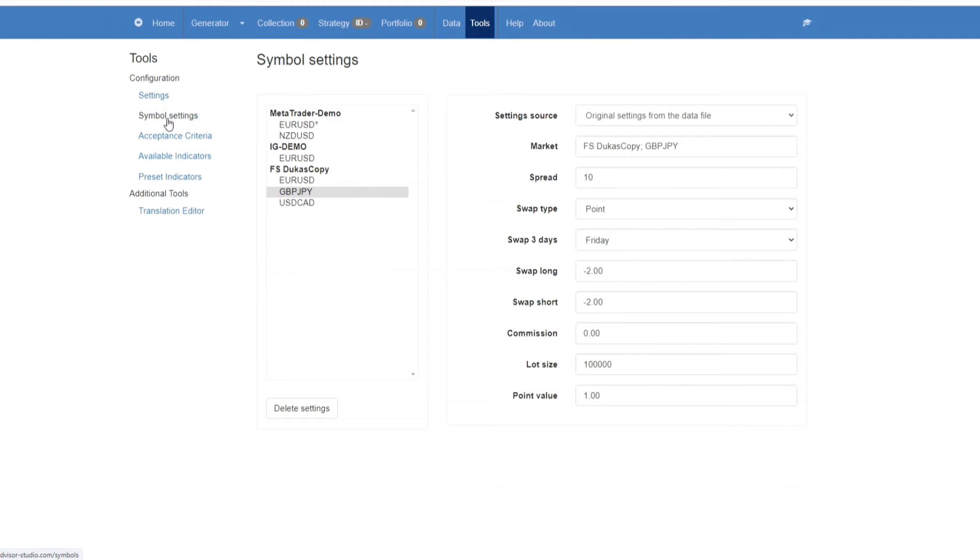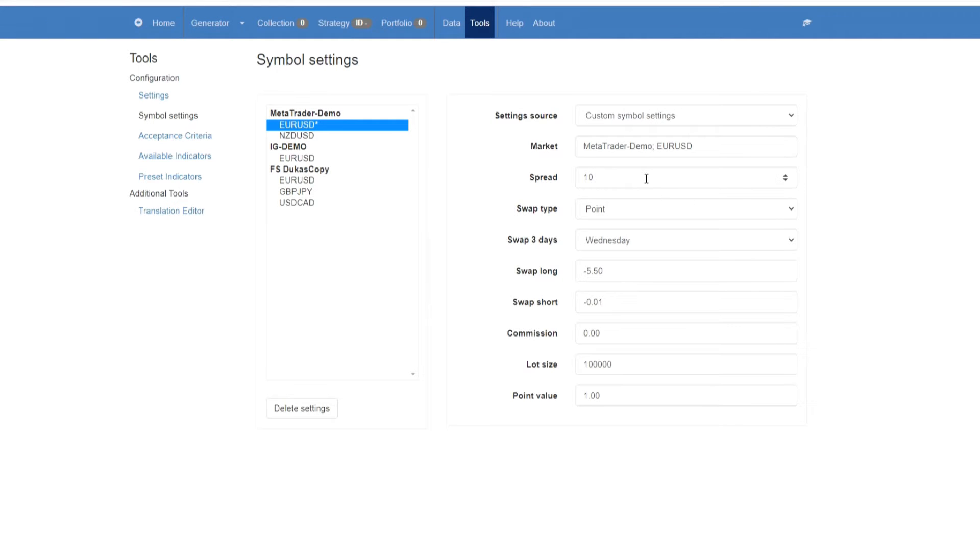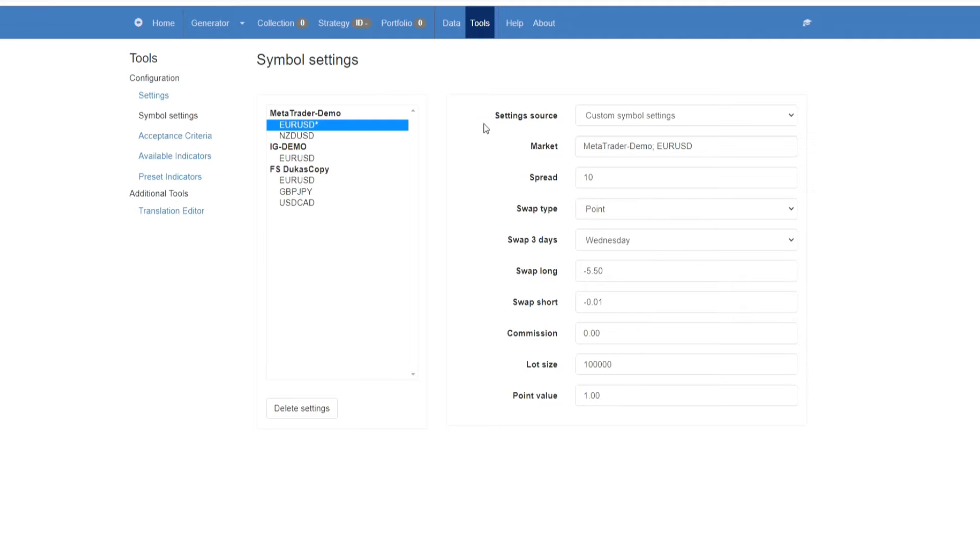Symbol settings, and depending on the symbol that you're going to use, in this example let's say EURUSD, what you want to do here is you need to set these according to your broker specifications on the currency.